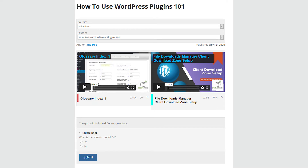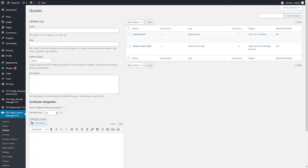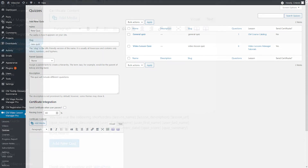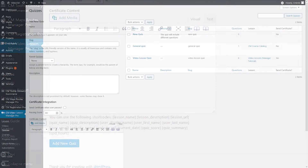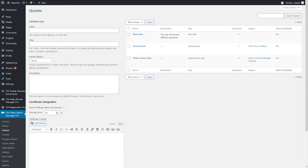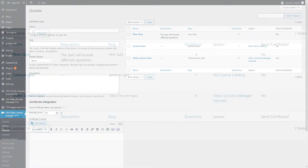You can create and manage quizzes on the same screen. Go to CM Video Lesson Manager Pro > Quizzes. The Add New Quiz dialogue has a series of fields that will identify the quiz. After filling them in, click the button Add New Quiz. The quiz list on the right is where you can find all current quizzes, and you can edit each one by clicking its name.